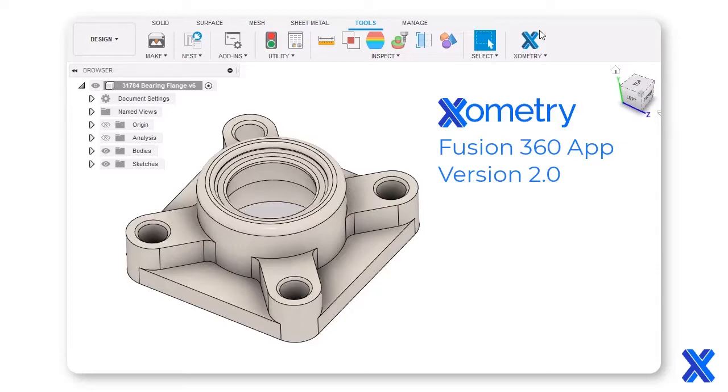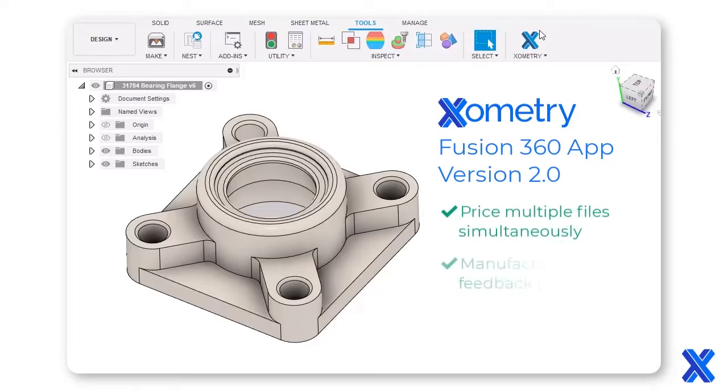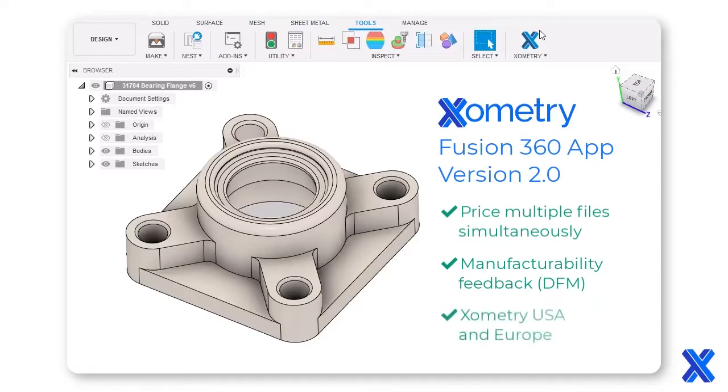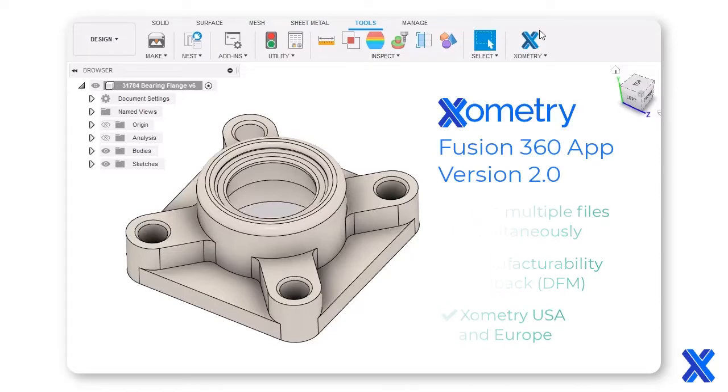This new revision incorporates multiple file analysis, more robust design for manufacturing feedback, and serves both North American and Europe locations. Here's how it works.